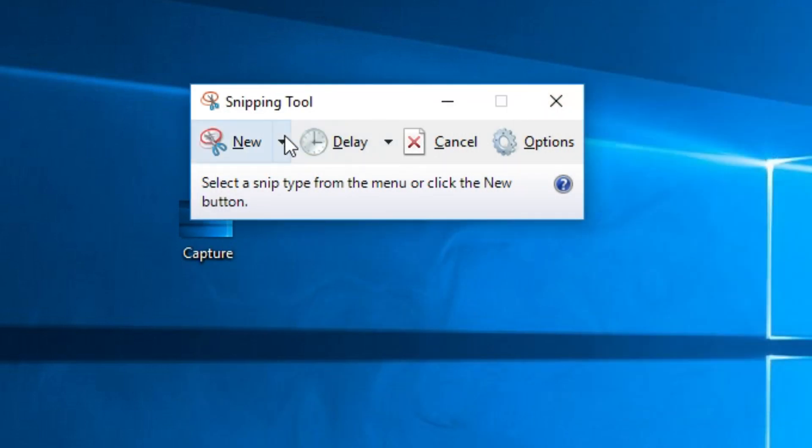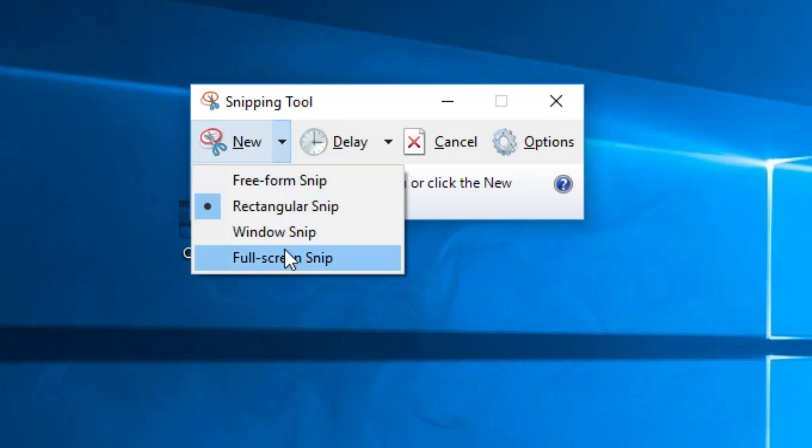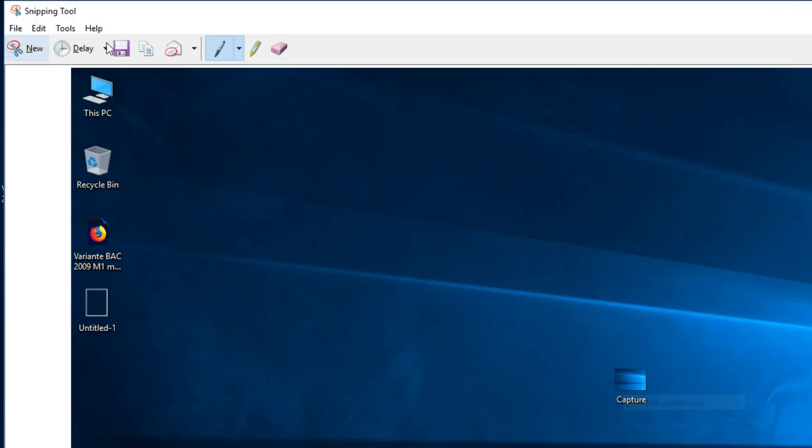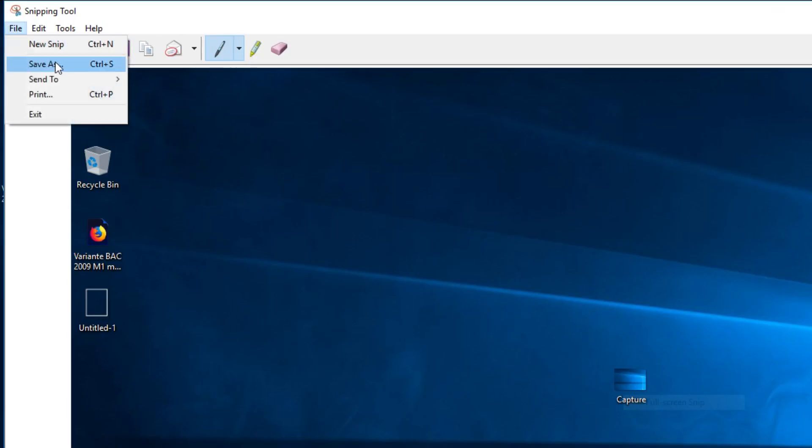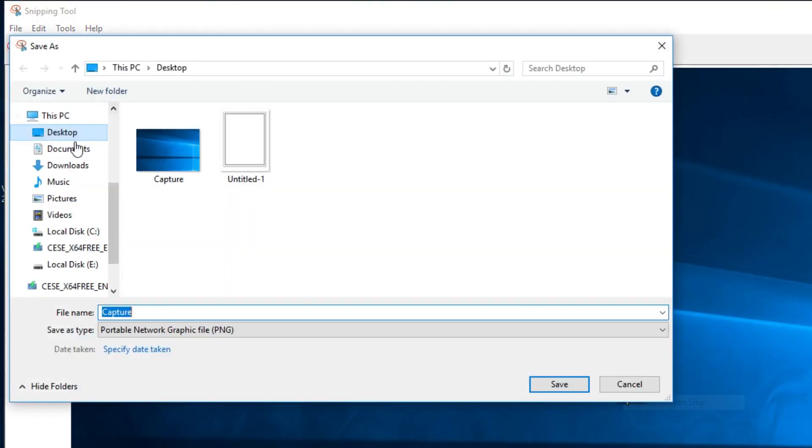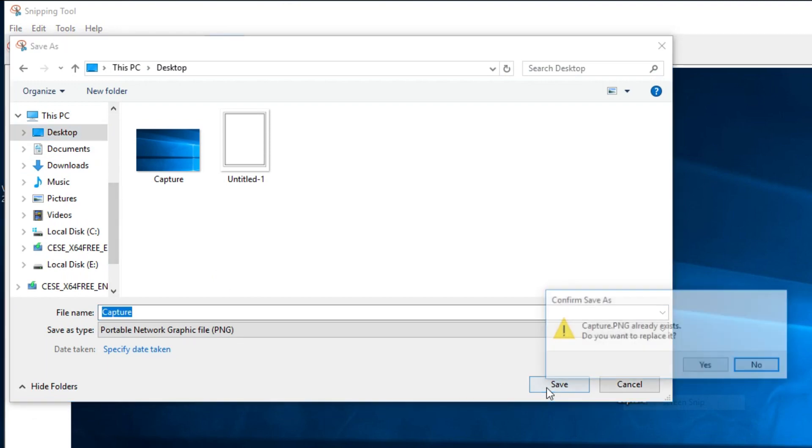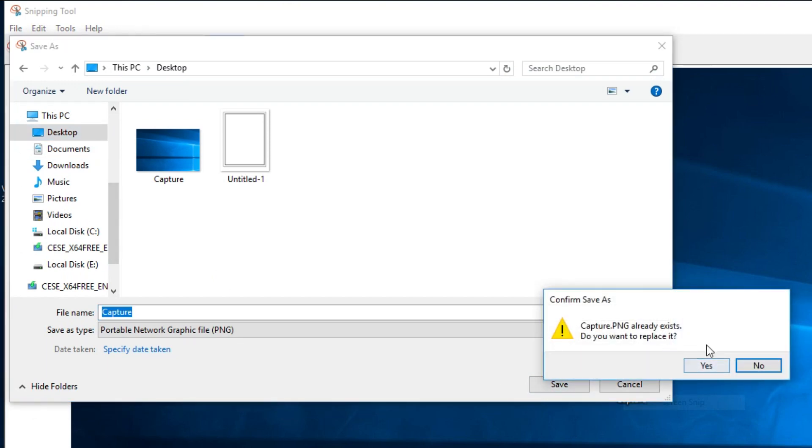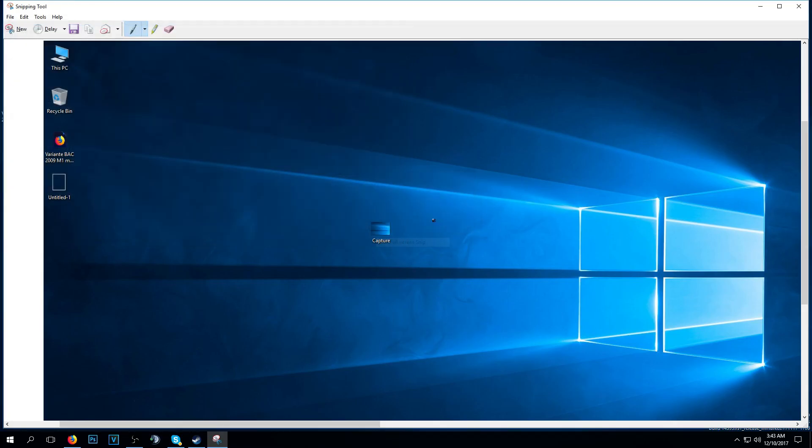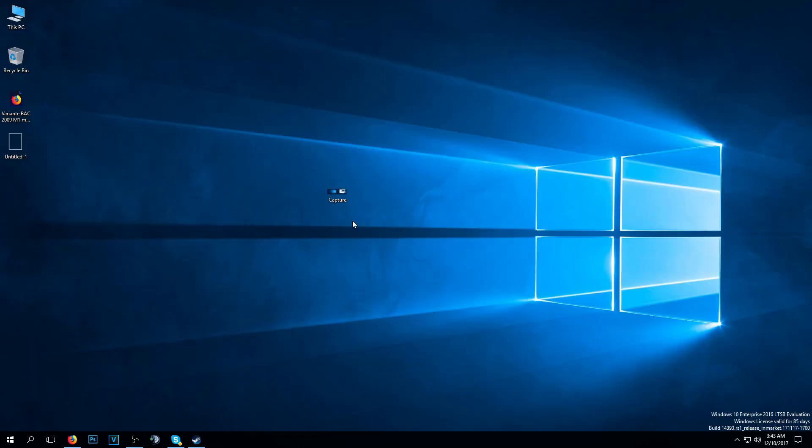You can also do as I've said a full screen snip, just click on it, then you can go to file, save as, then select desktop and save. Really easy, it will overwrite my other snip but that's not a problem.